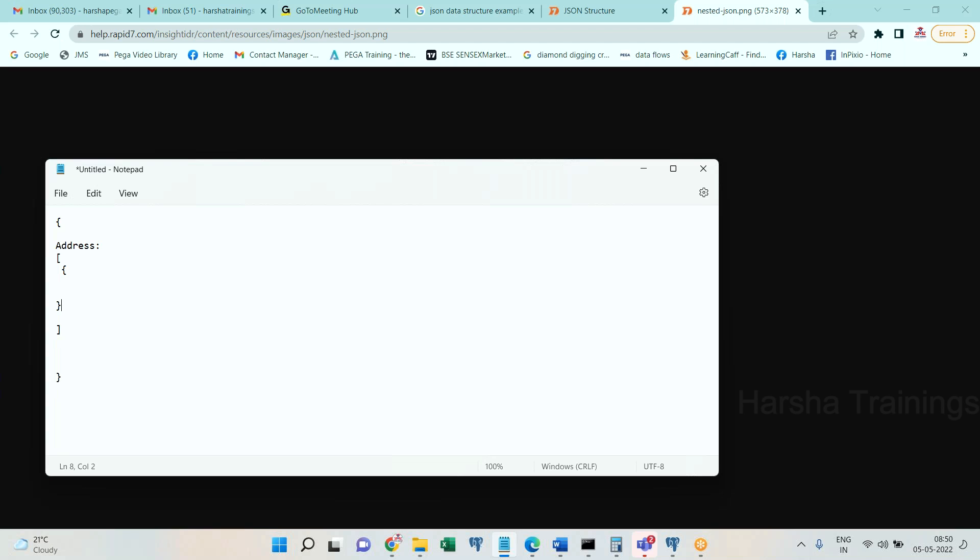Again curly brace, and in the curly brace I am going to add the properties like door number colon some value, street name, like this. You can give a number of properties.